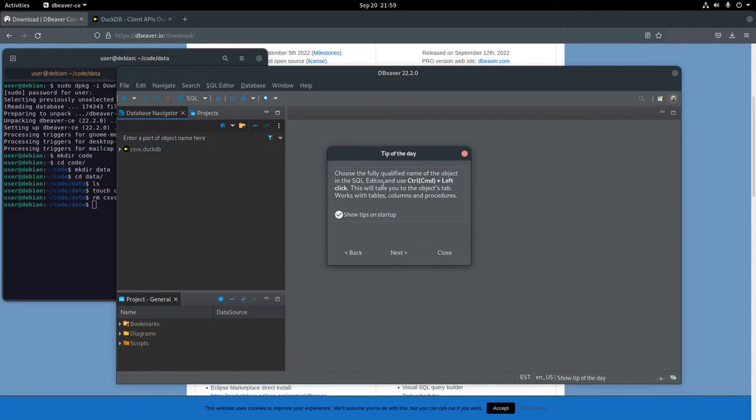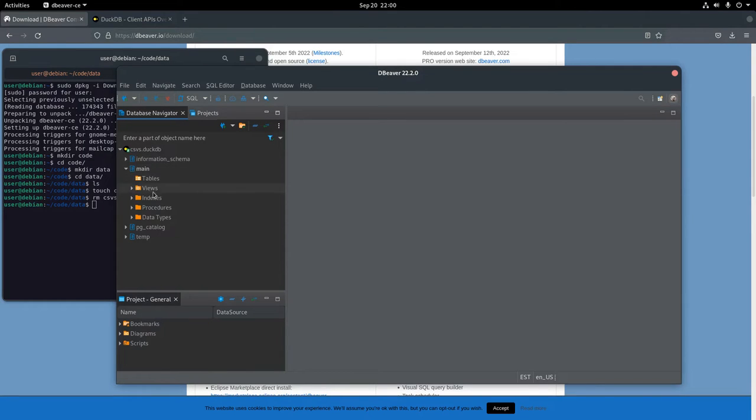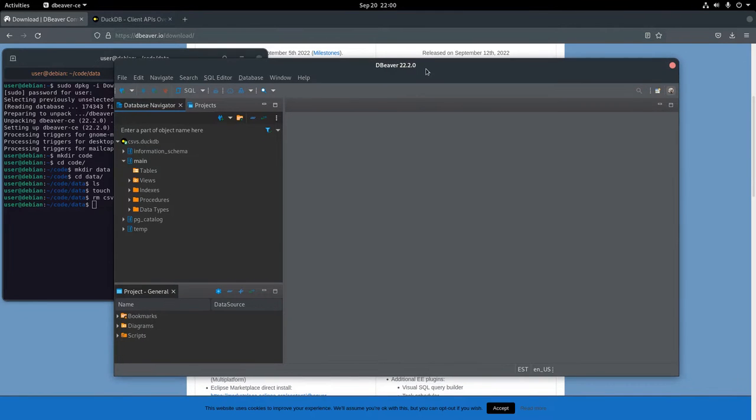I can see that there is a CSV.duckdb connection where I'm going to put some CSV files. Right now, if you go to the main schema, you'll see that there are no tables or no views. So that's what's going to be populated.